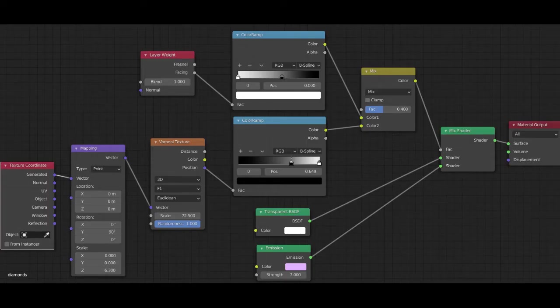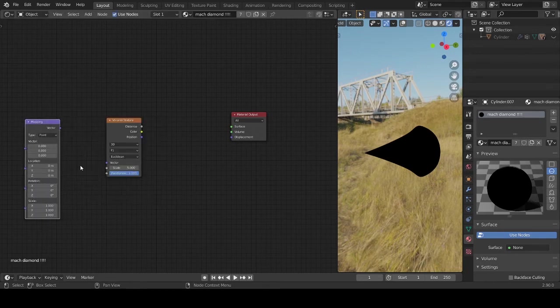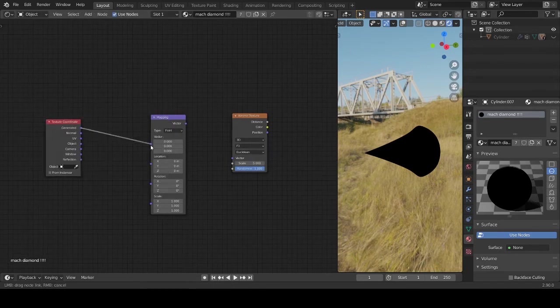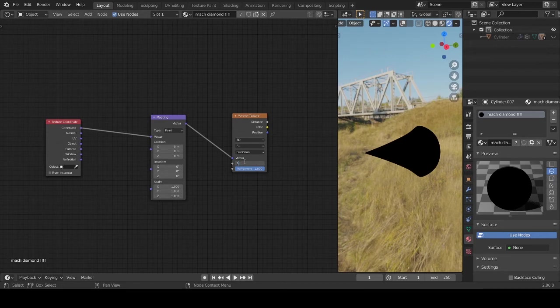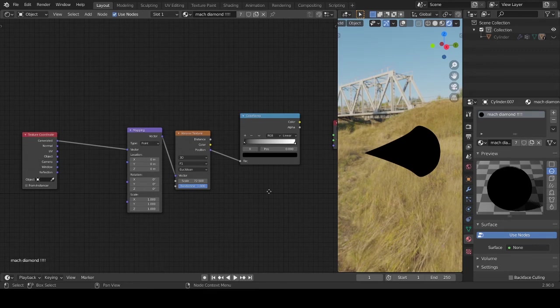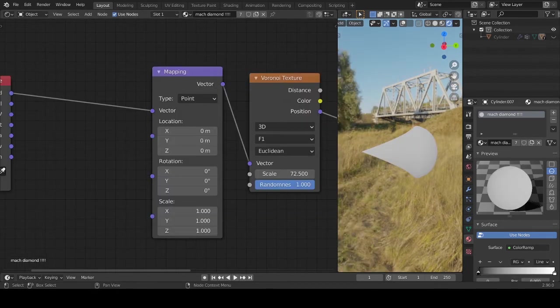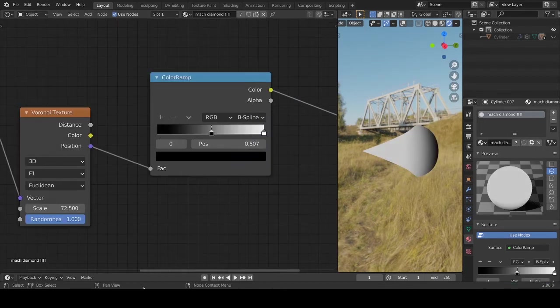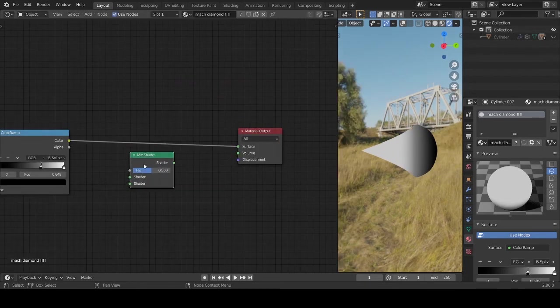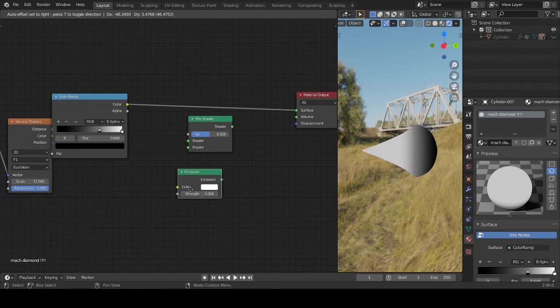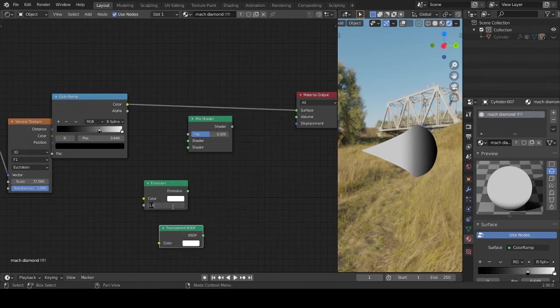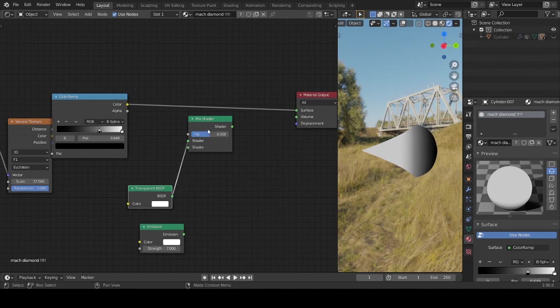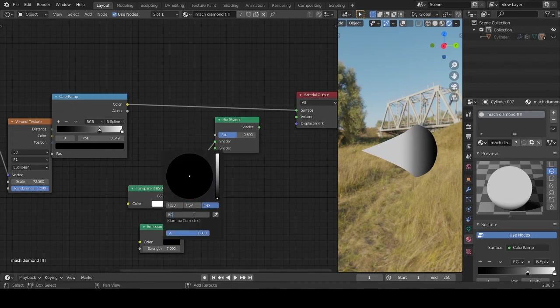This is the texture tree of the Mach diamond. Add another Voronoi mapping. Important is you connect the position to the color ramp. And then type in these figures. I will connect this black part to the transparency node and the white part to the emission shader.